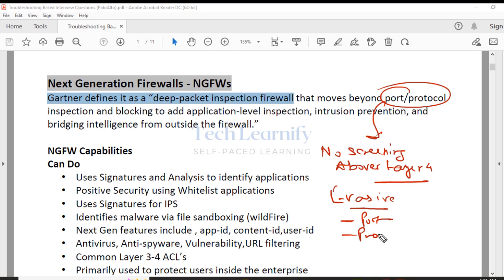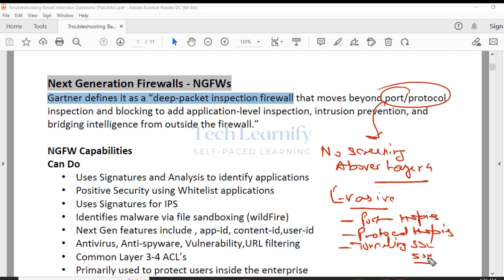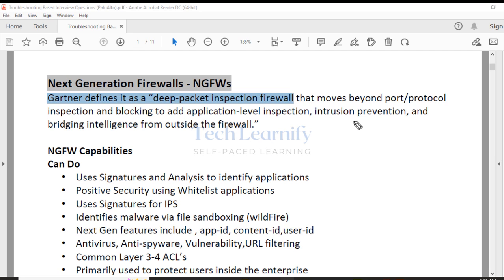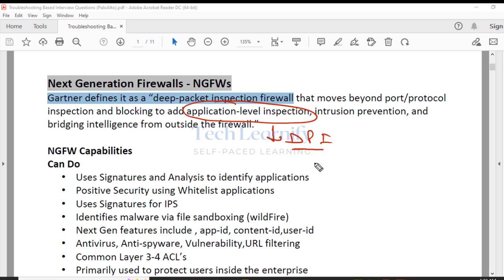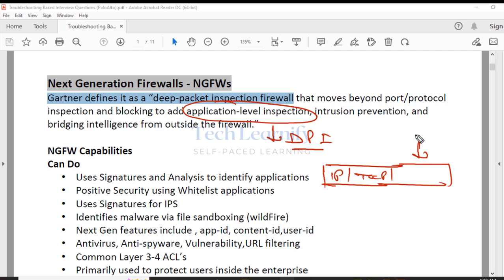Because of legacy firewalls' limitations, many evasive tactics can be used to bypass them — port hopping, protocol hopping, tunneling inside another protocol, tunneling inside SSL or SSH. Next generation firewalls are different: they first check Layer 3 and Layer 4 like TCP or UDP, but they also perform application-layer inspection — deep packet inspection (DPI). Next generation firewalls operate at Layer 3, Layer 4, and with deep packet inspection.